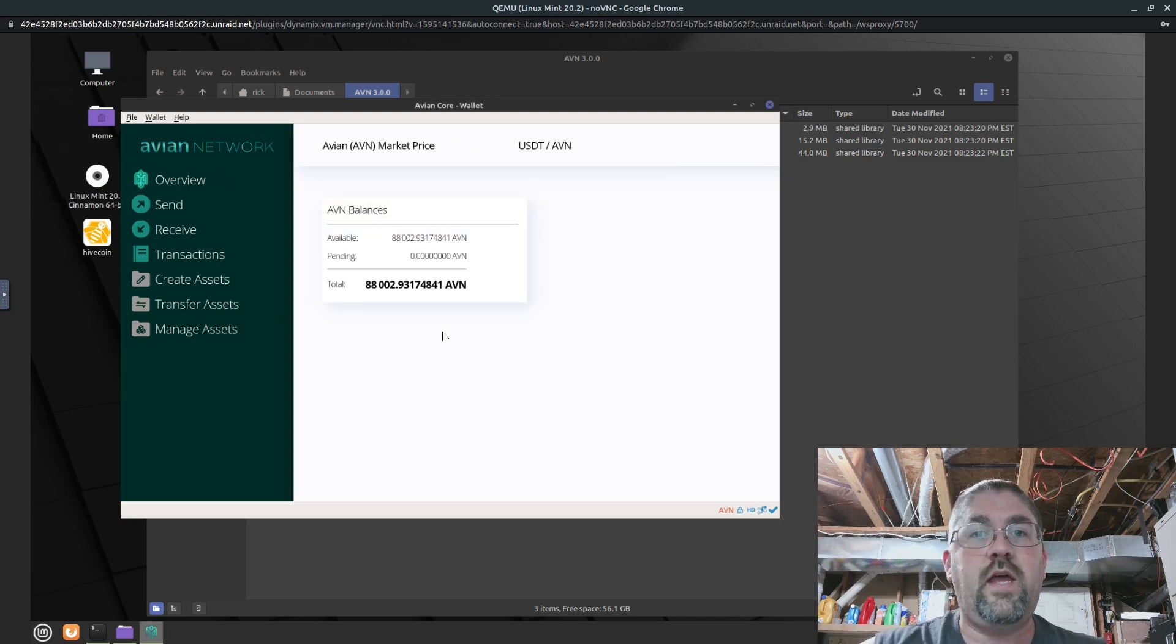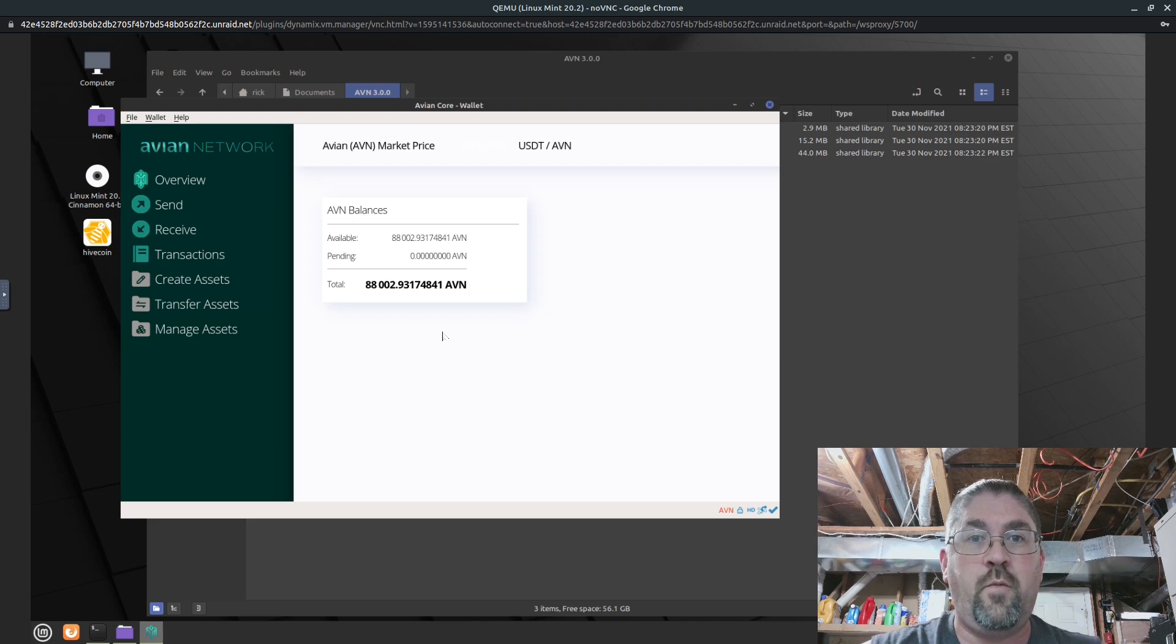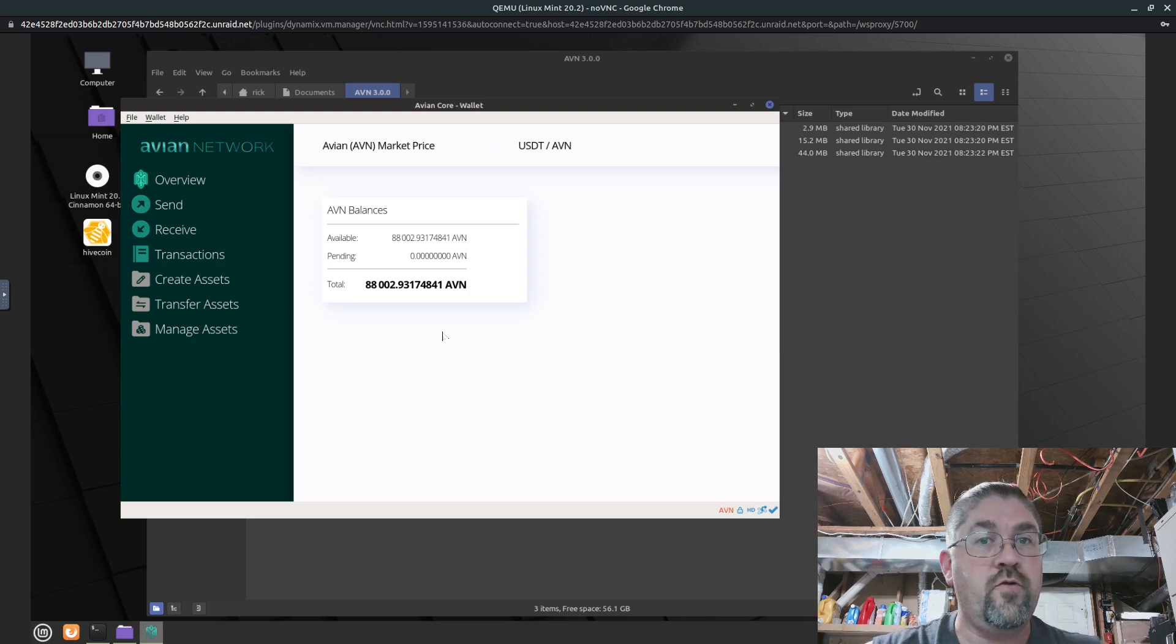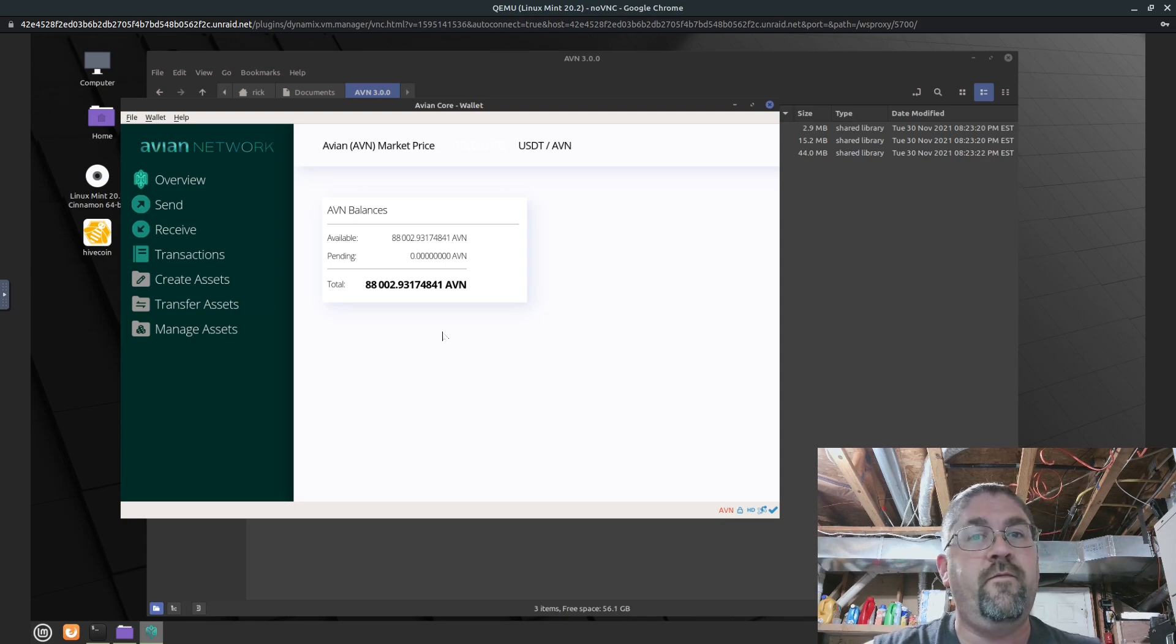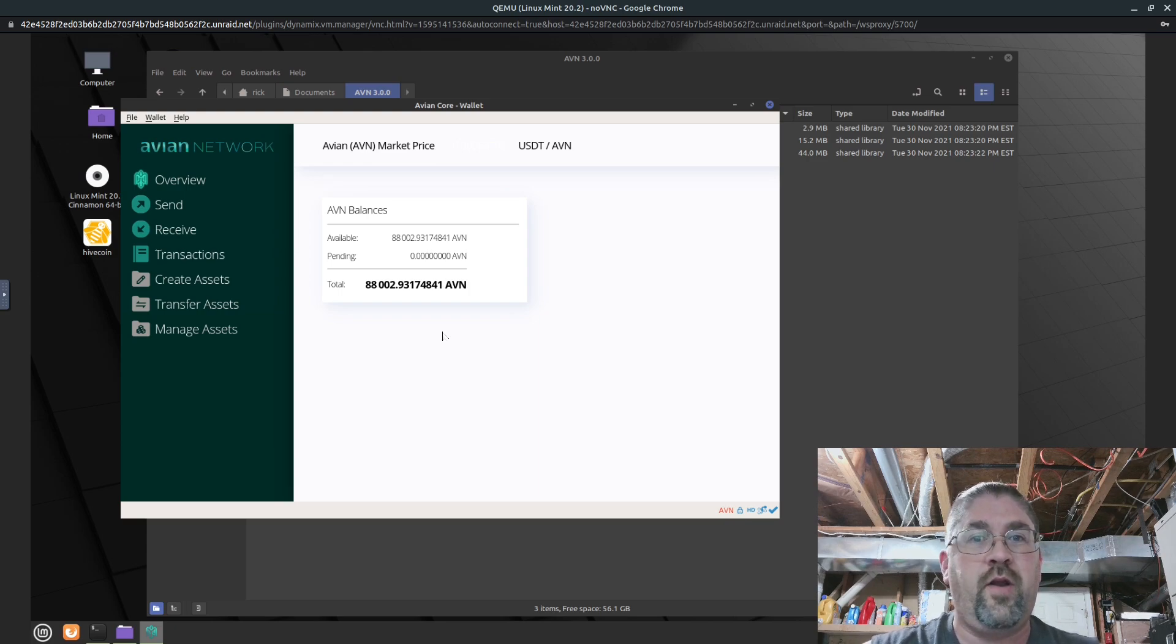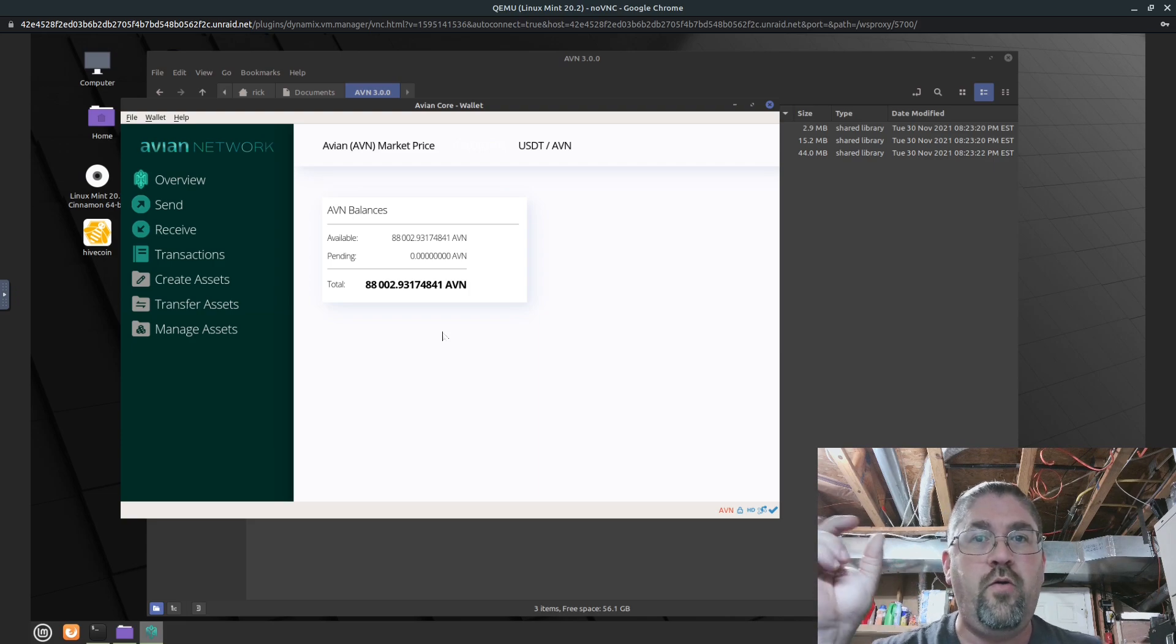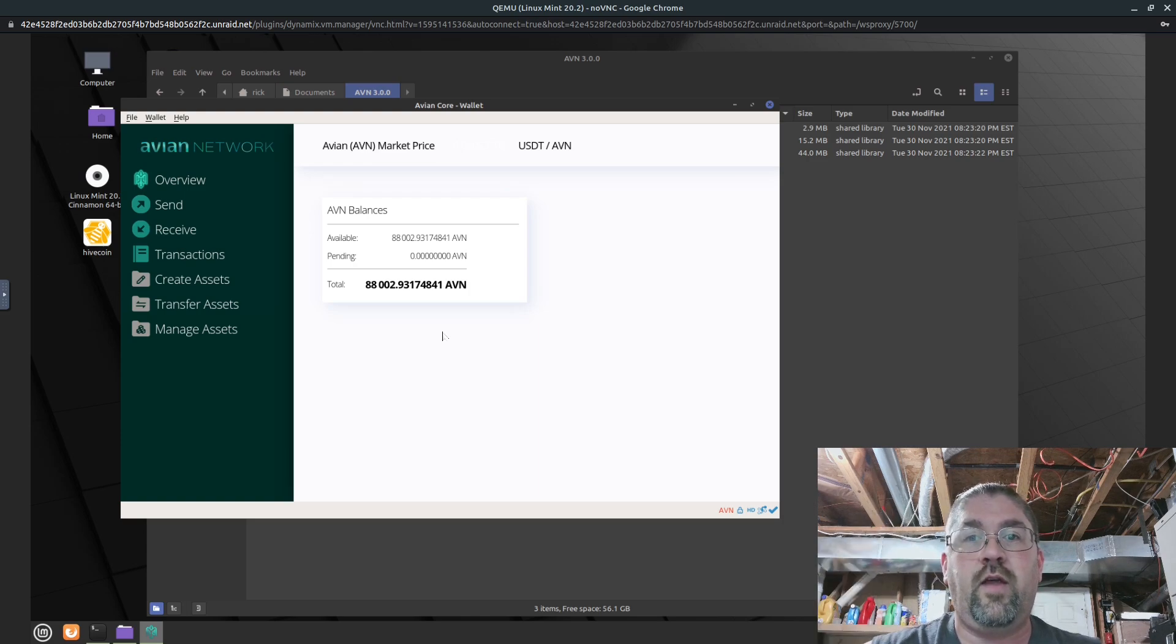So that gives you the basic information and a quick update on the Avian network and why it is so important to upgrade the wallet to the new version 3. Again, this was for Linux. Windows will be very similar. Hopefully ChumpChange will put out a video on how to update it in Windows. I'm going to egg him on. If he does make a video, I will post a card somewhere on top of the video right around here and give you a link to it.